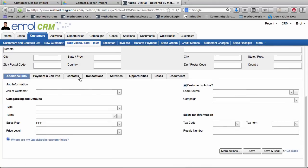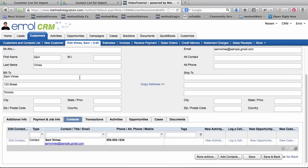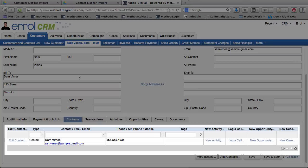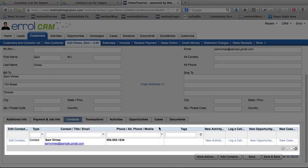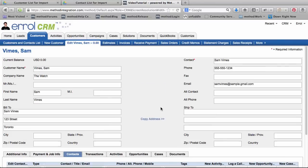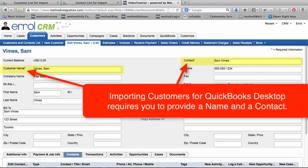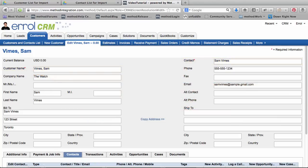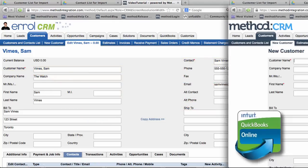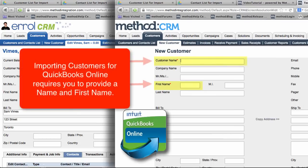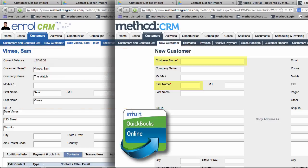And down here I can see his contacts. And look! It automatically created one contact for him. If you remember, importing a customer required you to include a contact name. That's how this contact was created. Note, this is only on Method CRM linked with QuickBooks Desktop. If you have QuickBooks Online, then importing a customer requires a first name, not a contact name. In both cases though, a contact will have been automatically created.